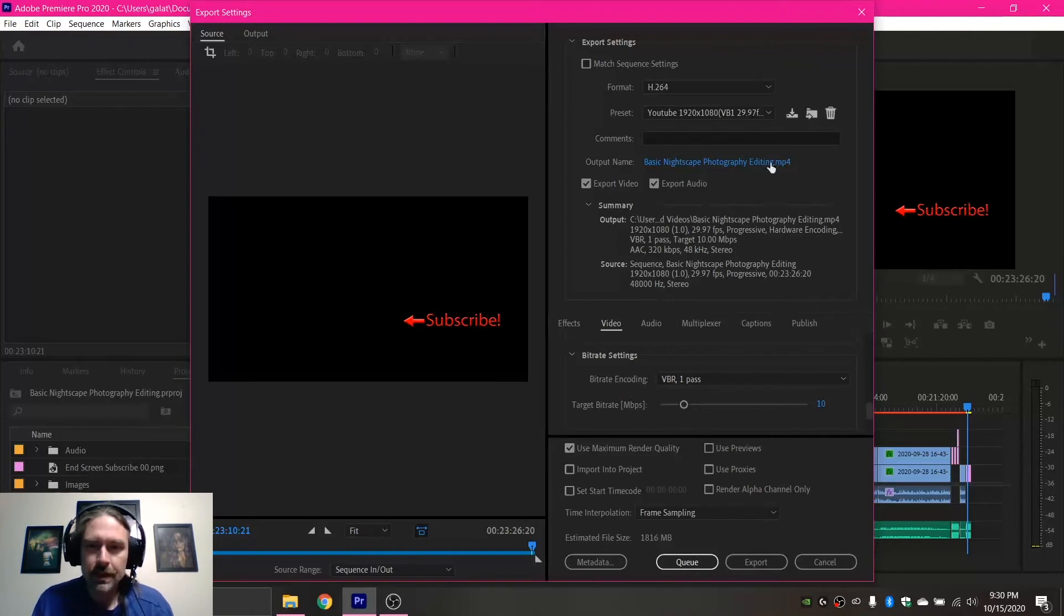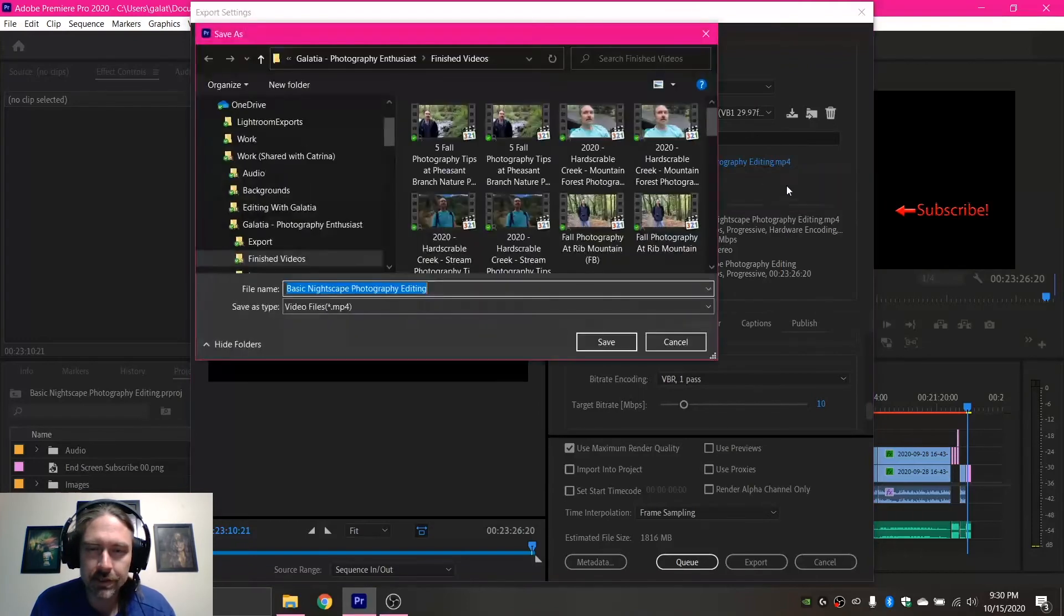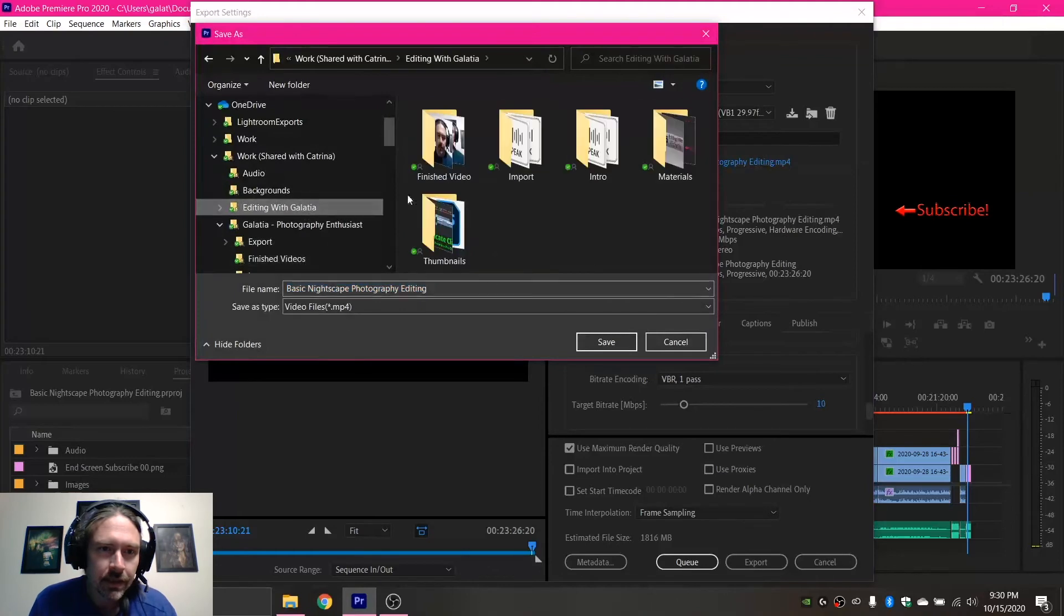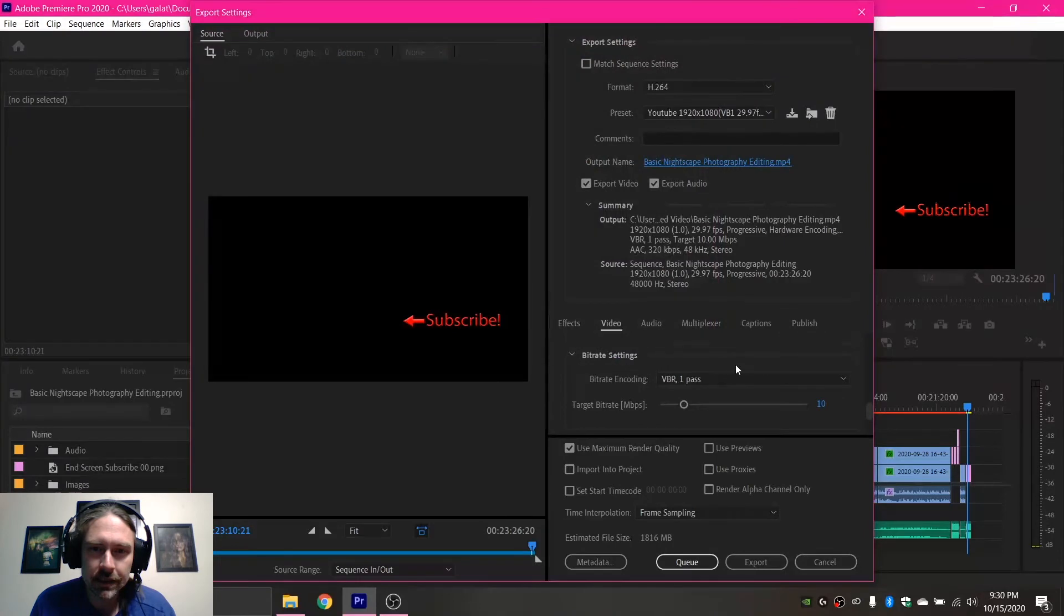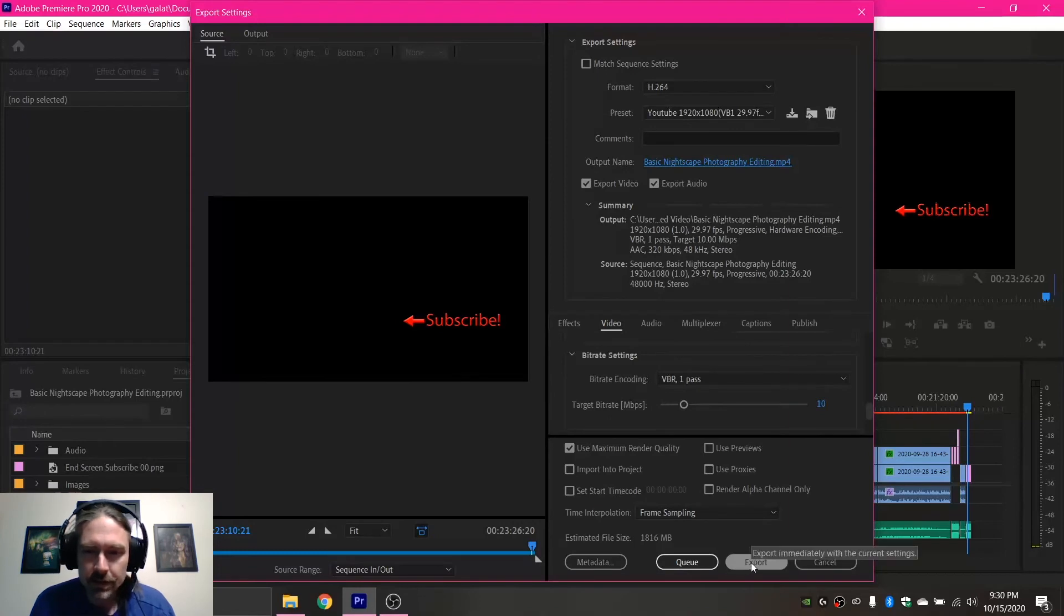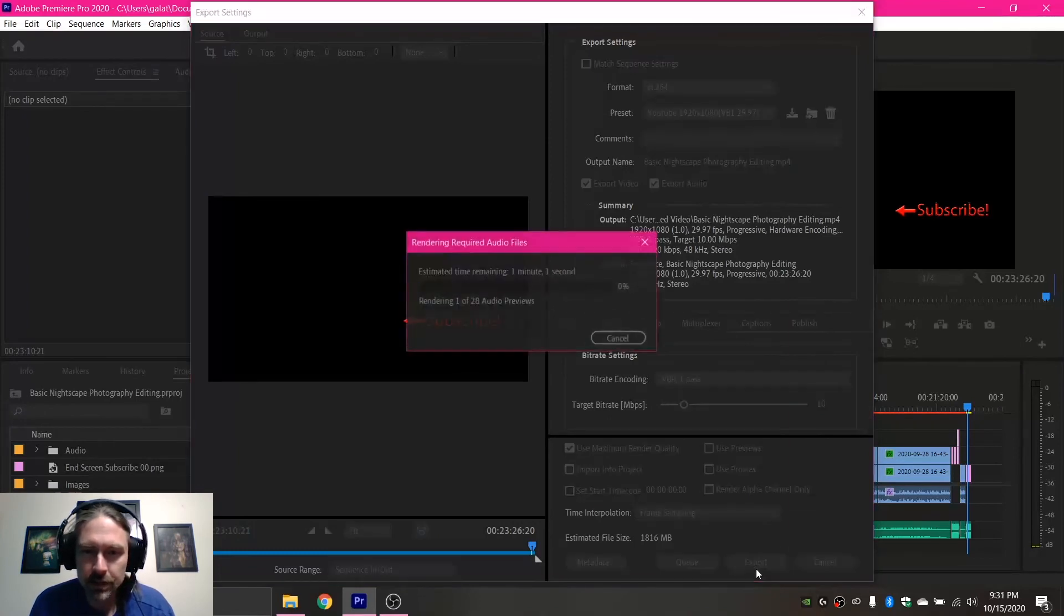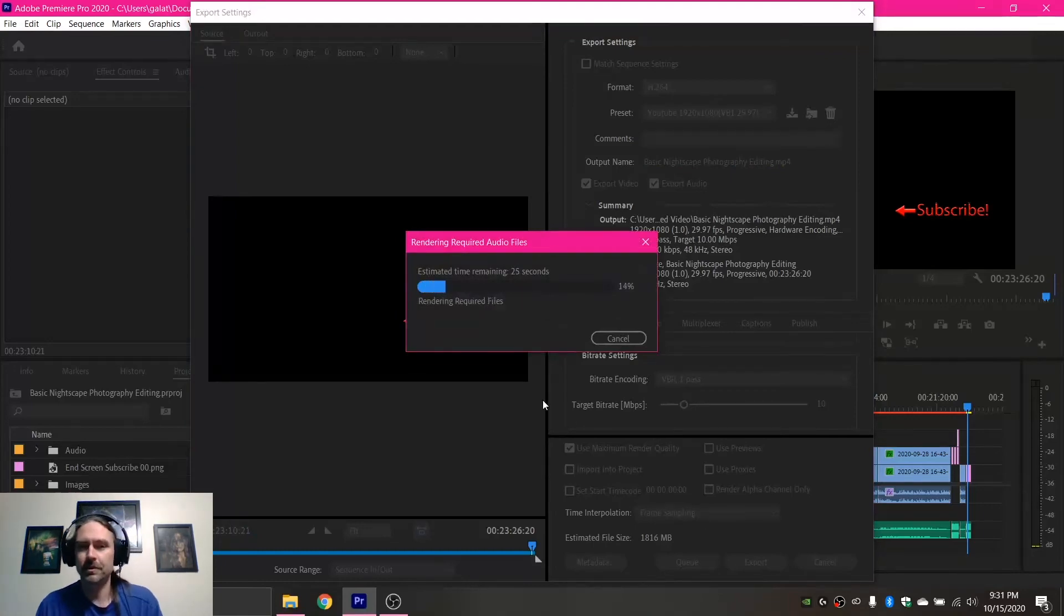So with that being said, once everything is actually good, under Output Name, you can rename your files. So select your folder, name it what you want, and click Save. And it will be in the location you want it to be in. And then once you have that set, you come down here and click the Export button, and away we are exporting.